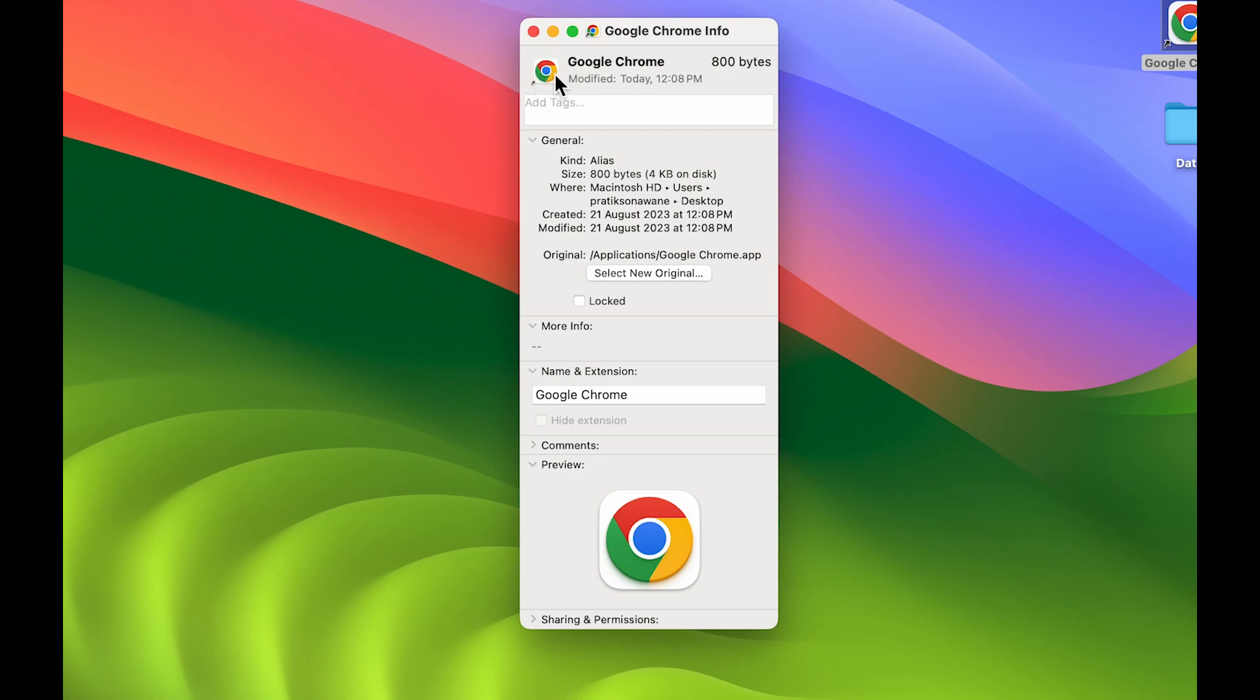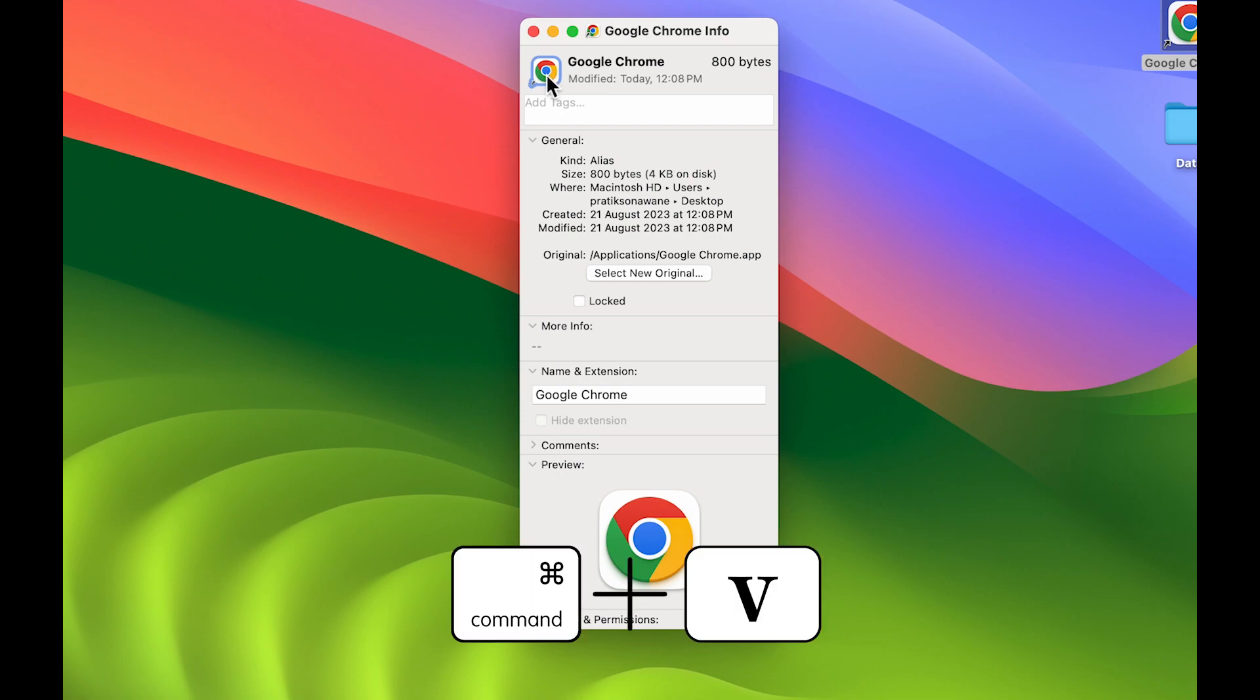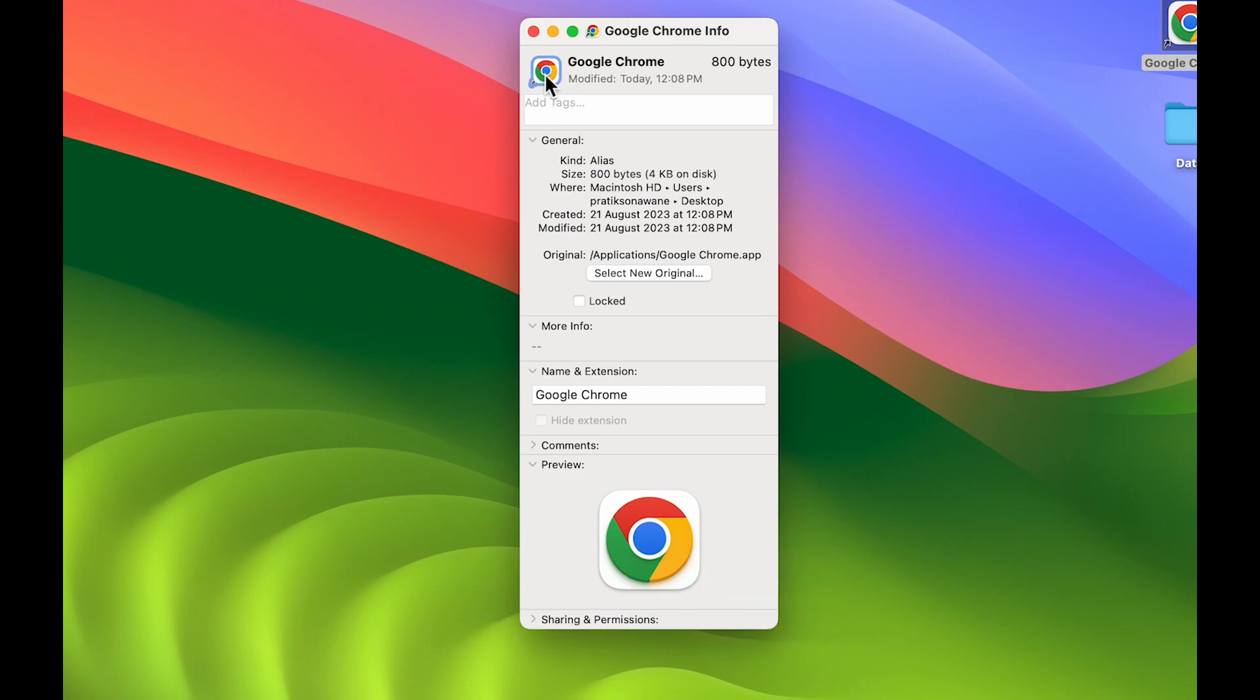After that, remember the image which we copied on the clipboard. You can simply press Command+V after selecting this small icon, and you can see the icon is changed.